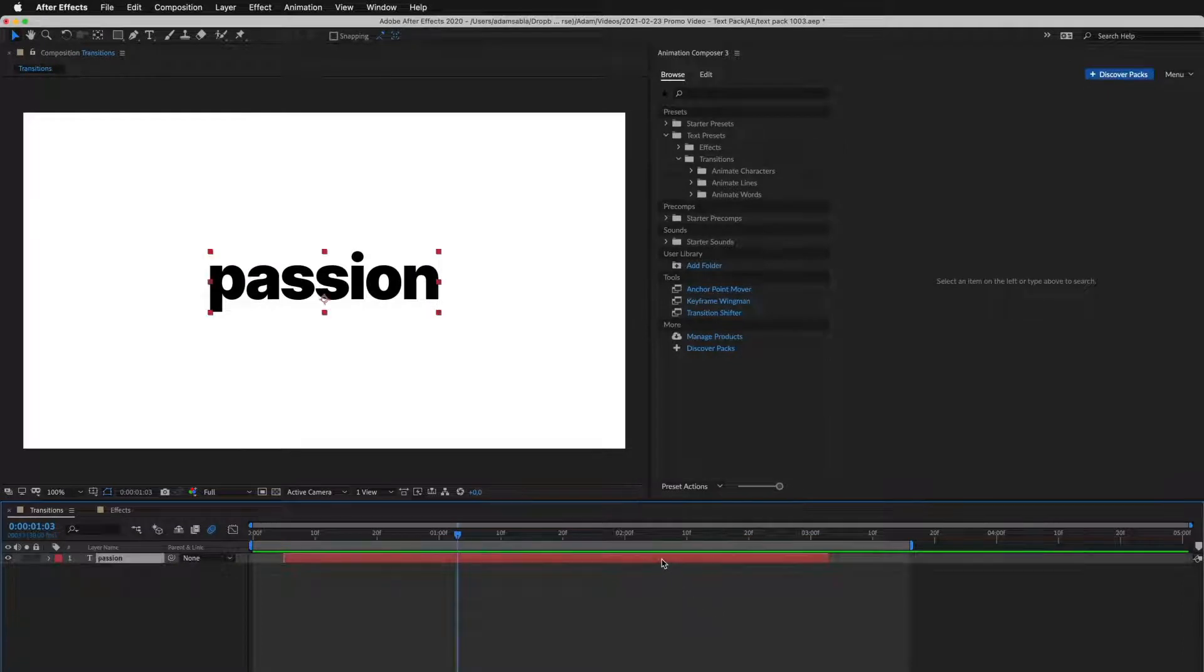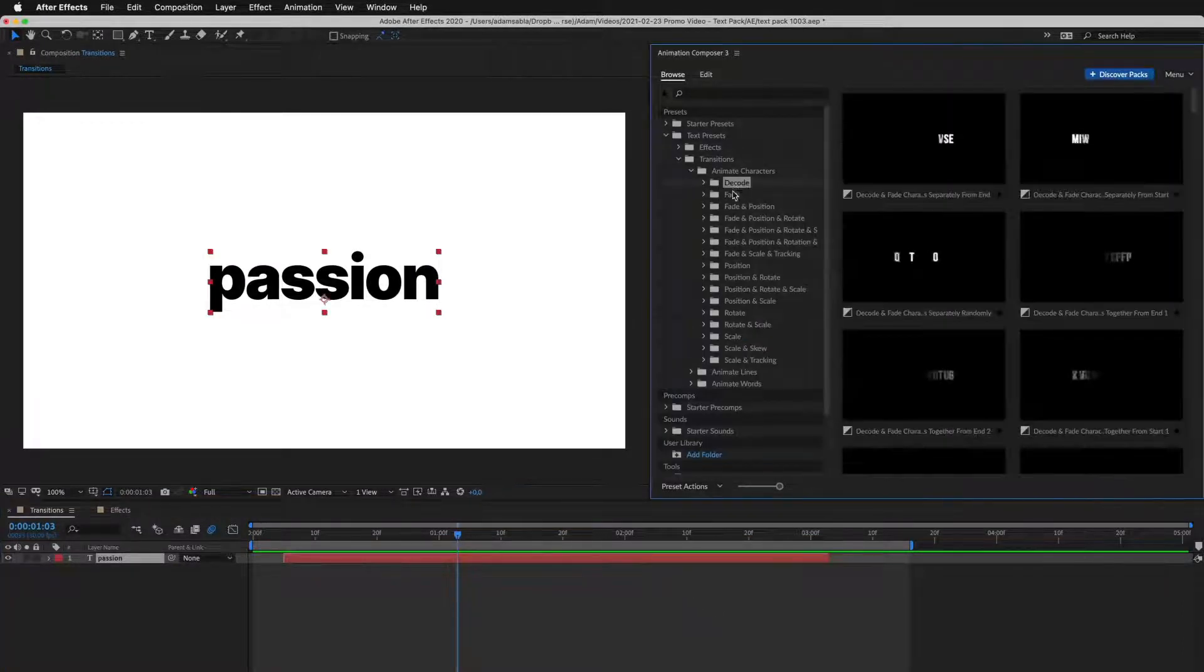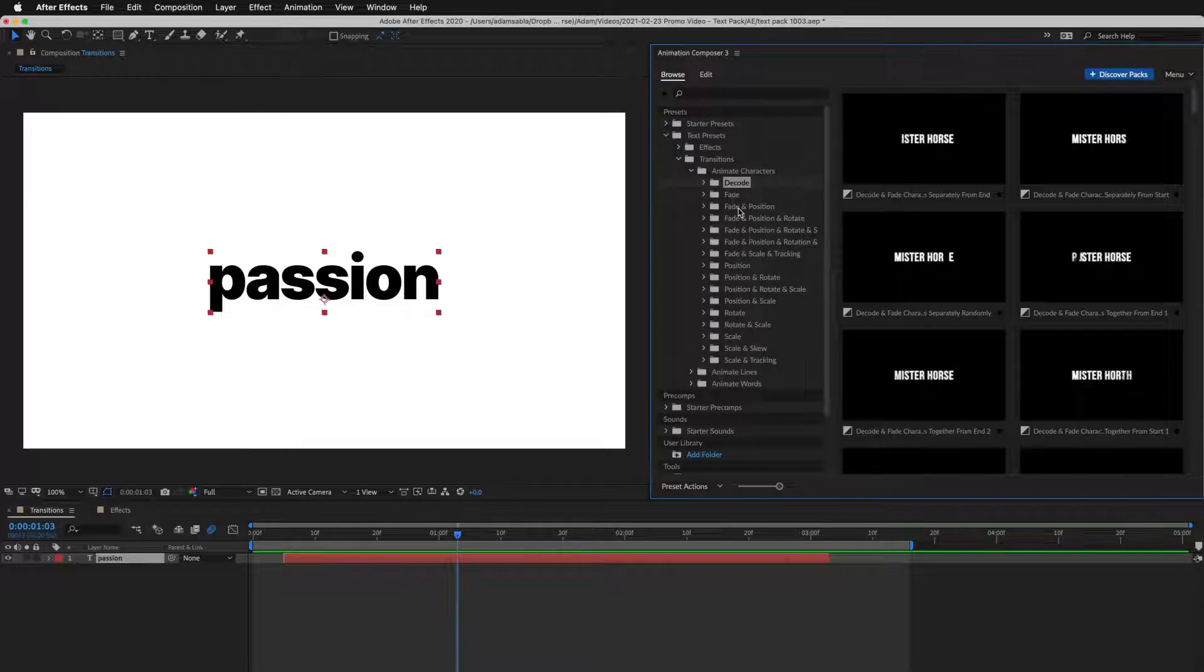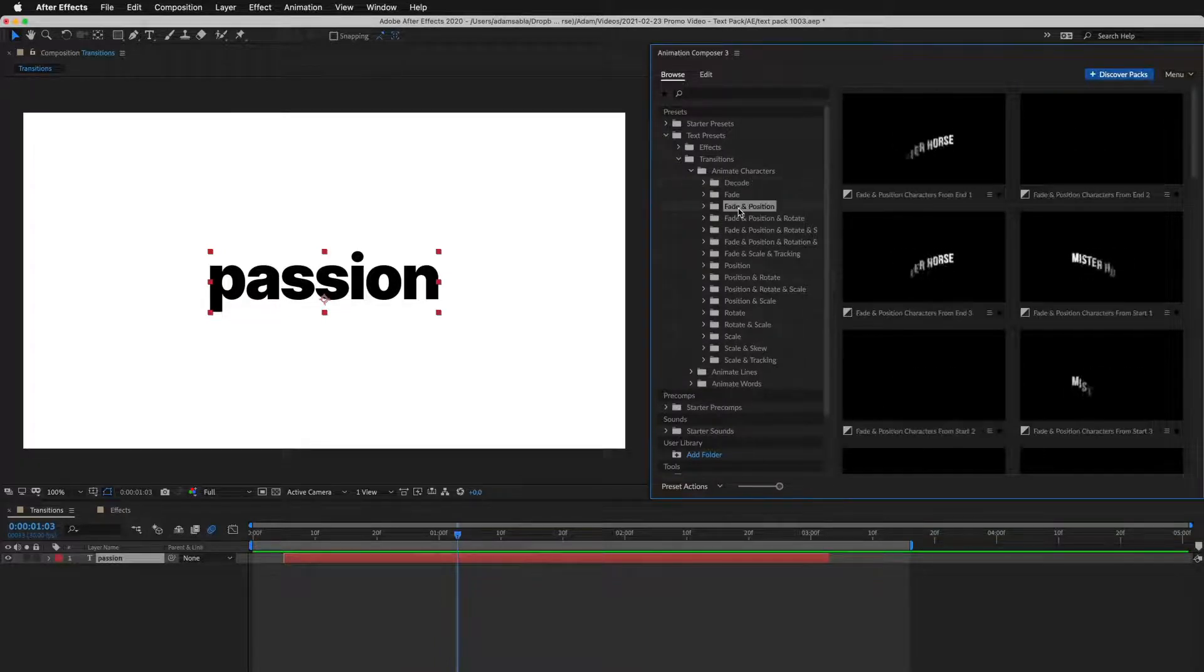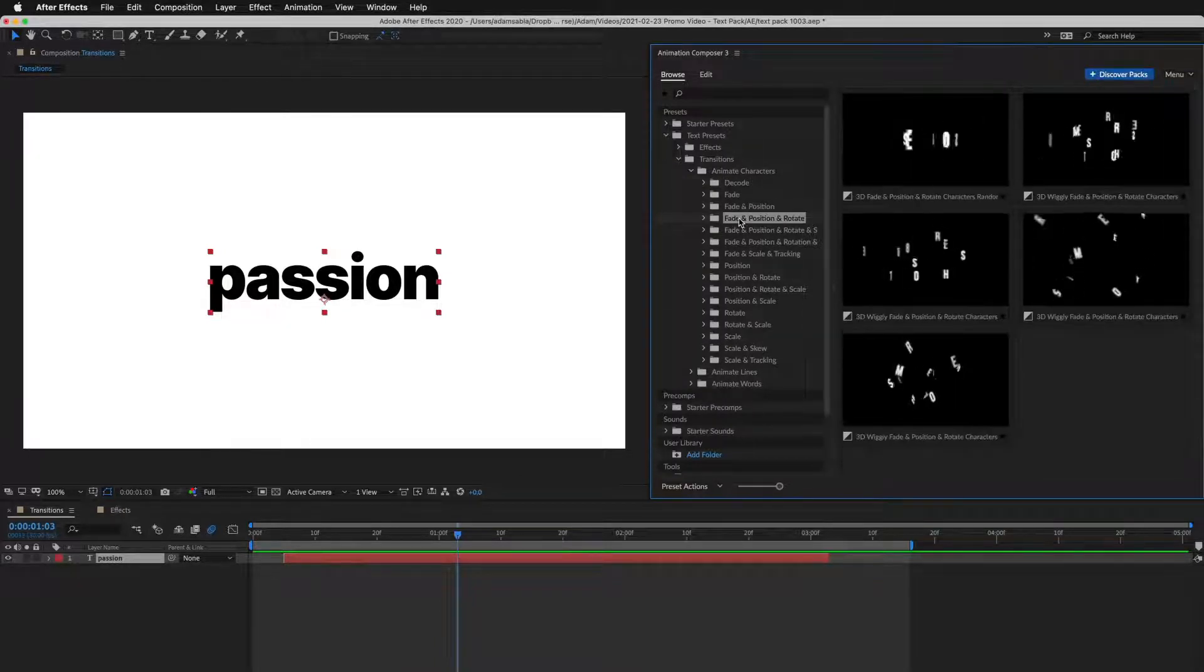First, I select a layer. Then I start looking for a preset. There are many different categories, and also different animation styles inside of them.